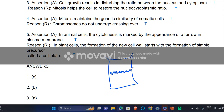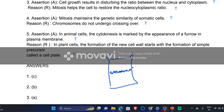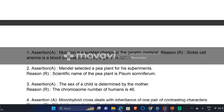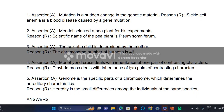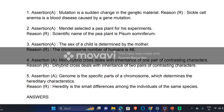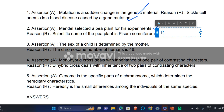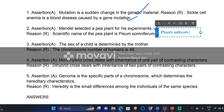Moving to genetics: 'Mutation is a sudden change in the genetic material' — this statement is true. 'Sickle cell anemia is a blood disease caused by gene mutation' — this statement is also true. 'Mendel selected a pea plant for his experiment' — the statement is true. 'The scientific name of pea plant is Pisum cetivum' — this statement is false; the correct name is Pisum sativum.